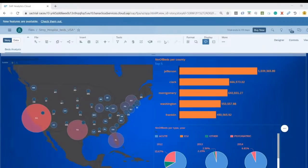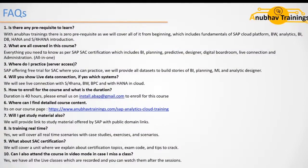Let's look at some frequently asked questions. Is there any prerequisite to learn this course? Definitely not — zero prerequisites. We will cover all prerequisites including fundamentals of cloud platform, basics of BW analytics, BI, database, HANA, and S/4HANA introduction, on a need basis as part of the course. It's recommended to have a basic idea of SAP, but there is no other prerequisite. What is covered in this course? We will cover all four pillars of SAC: BI, planning, predictive, and designer, including digital boardroom, live connection, and administration — all in one single package.